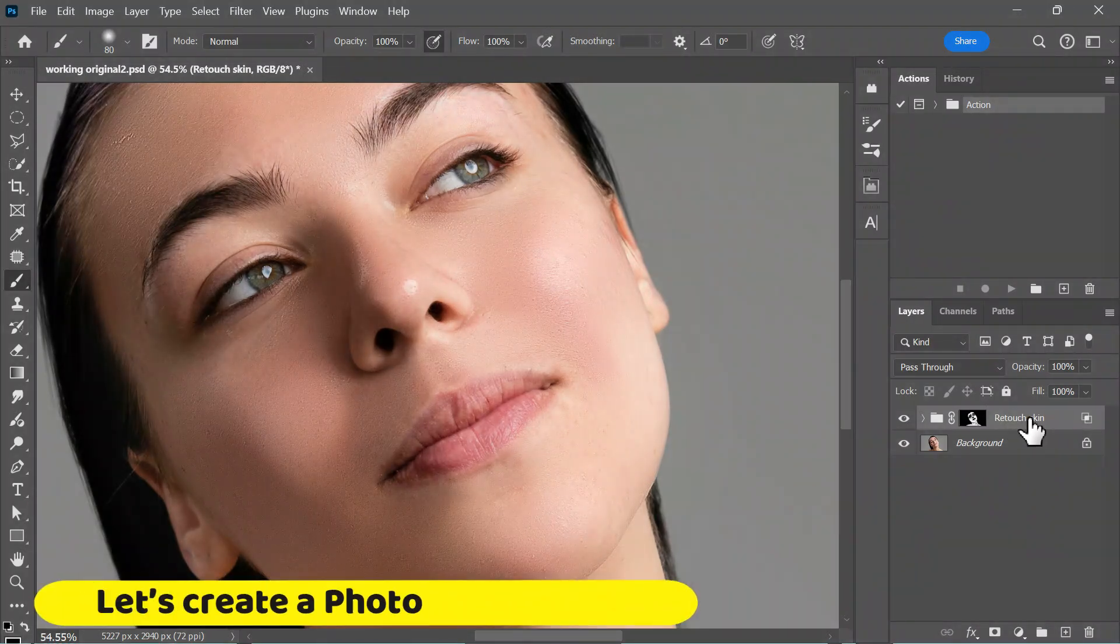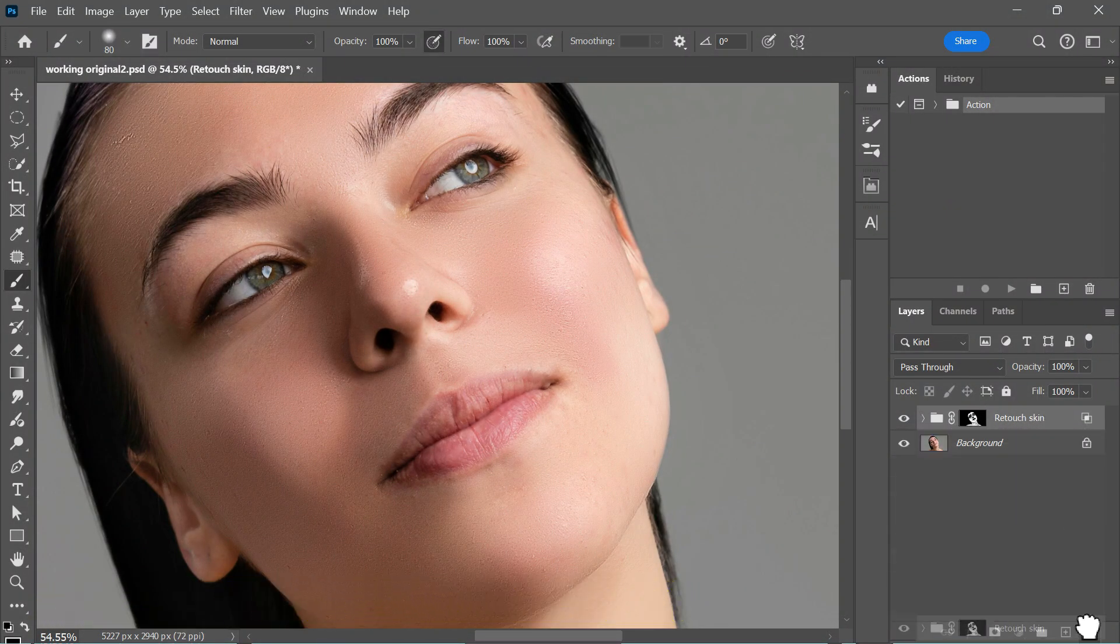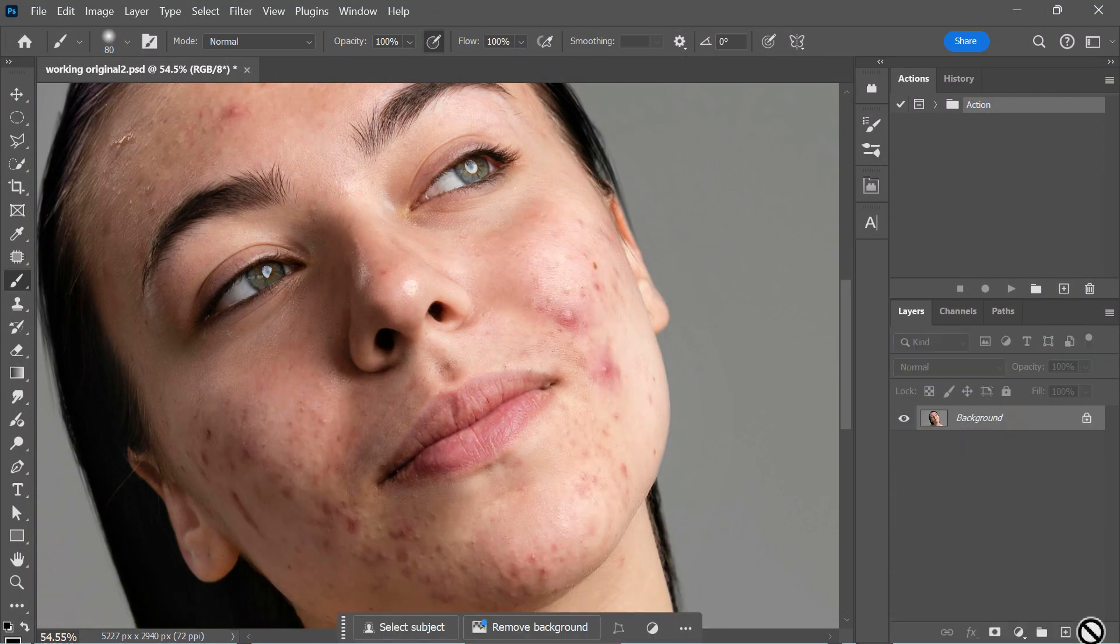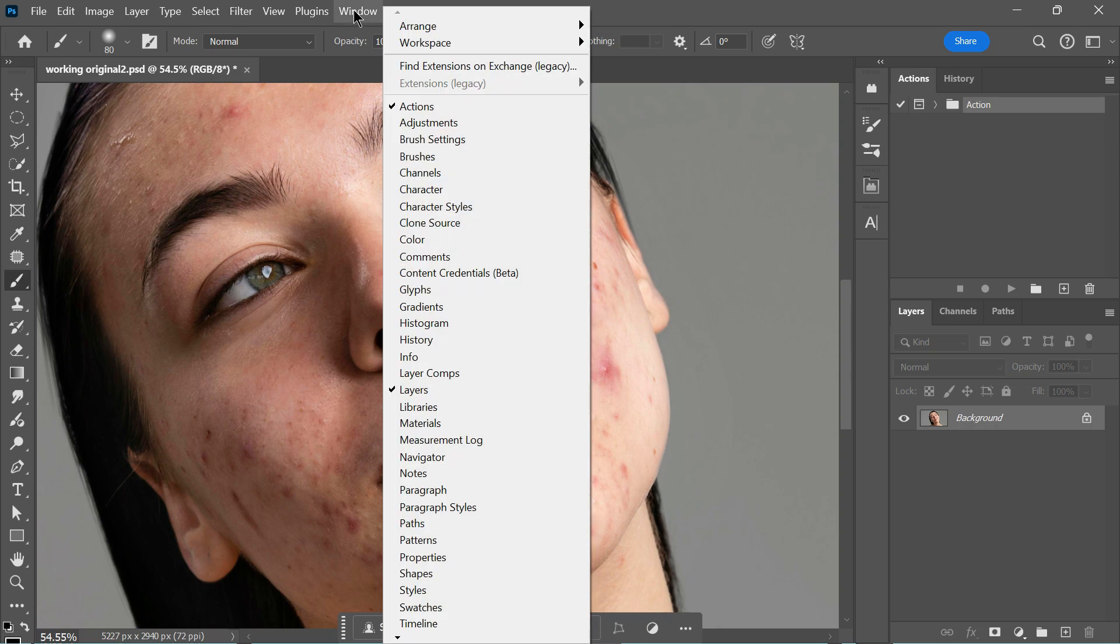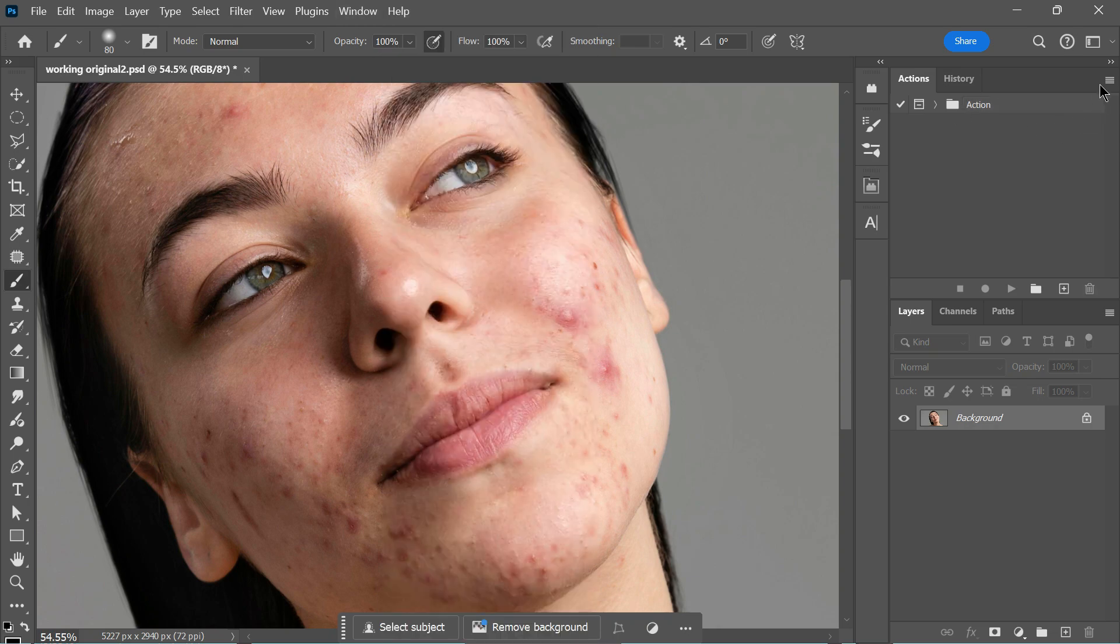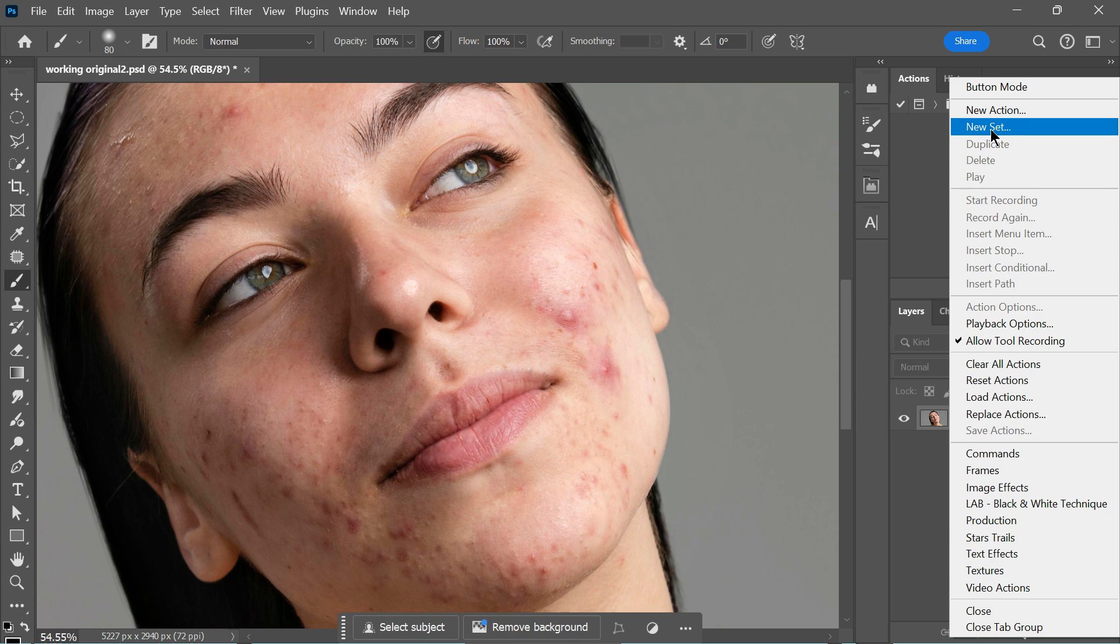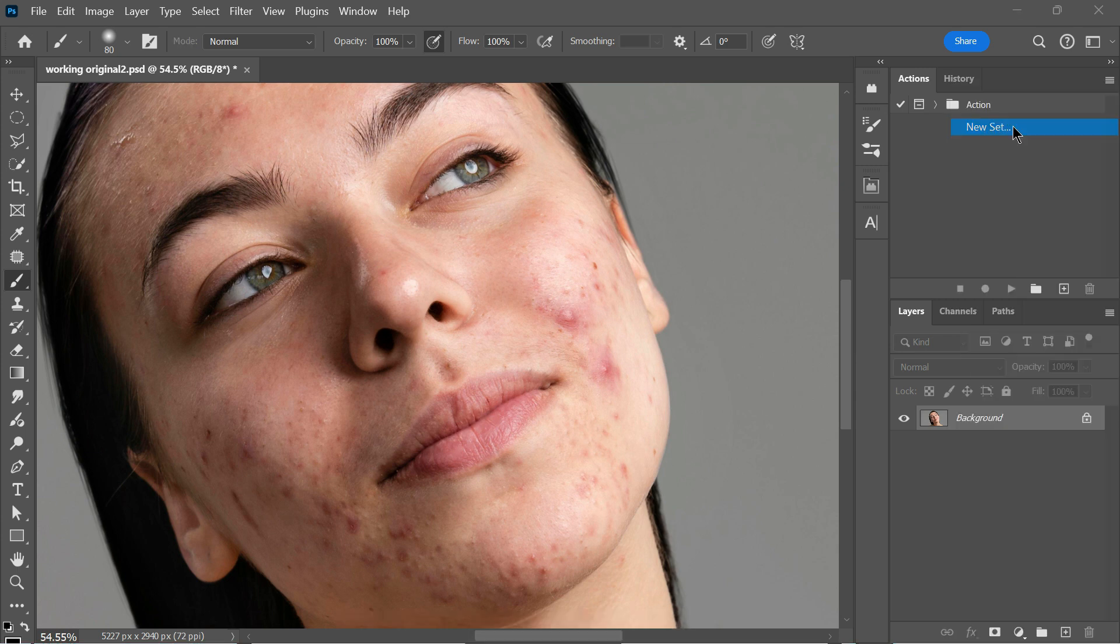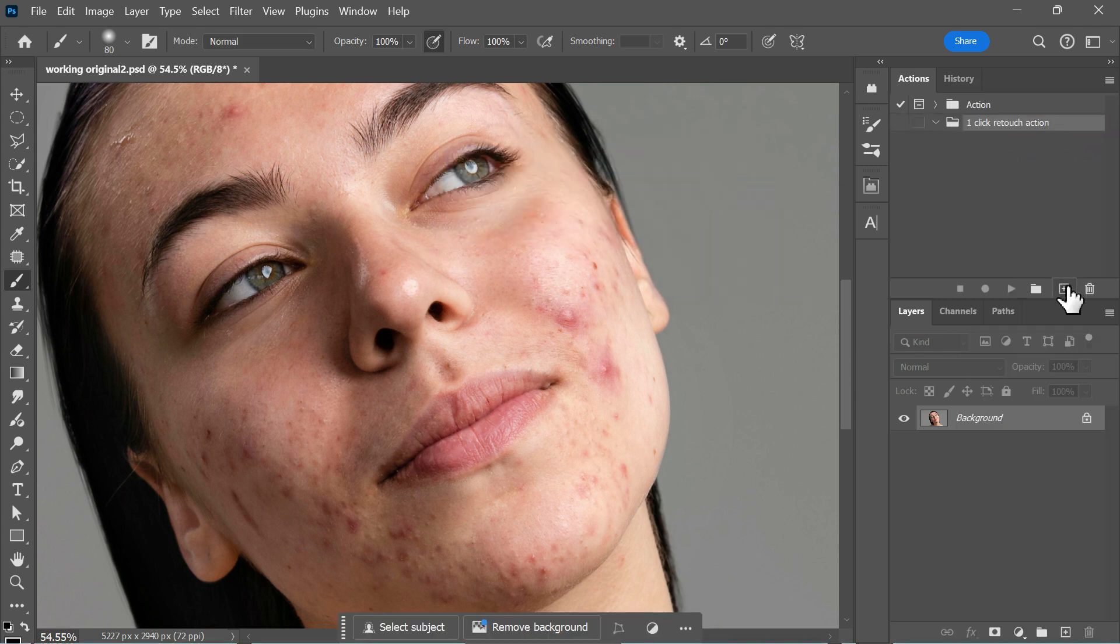Let's create a Photoshop action. With this action, you can perform the entire process we just completed using a single keyboard shortcut. First, open the Actions panel. If it's not visible in your workspace, go to the Window menu and select Actions. In the Actions panel, click on this option and choose New Set. Name the set something meaningful, like One Click Retouch Action.